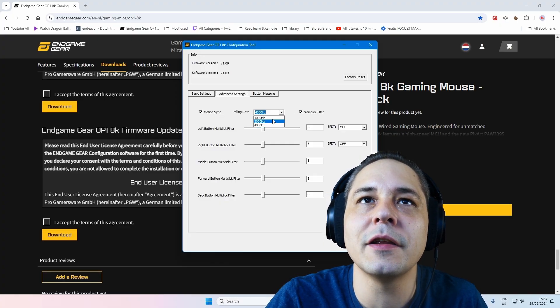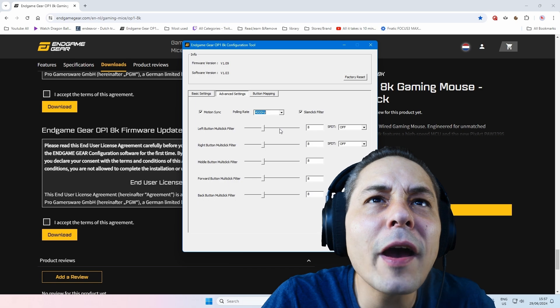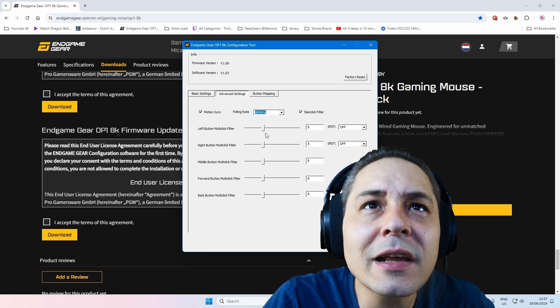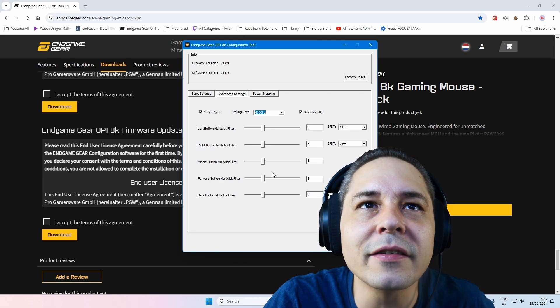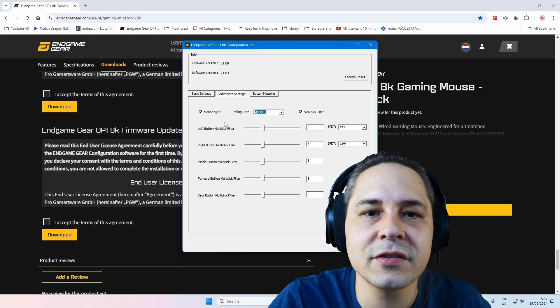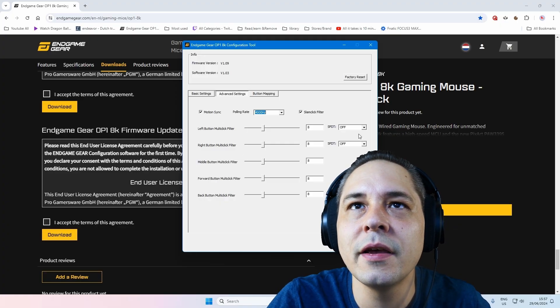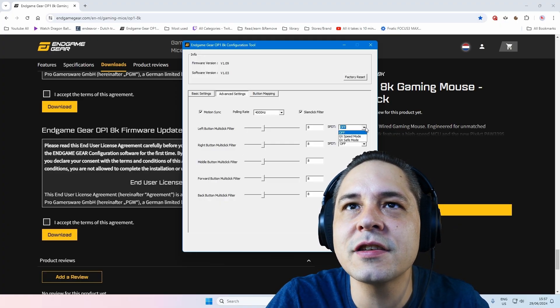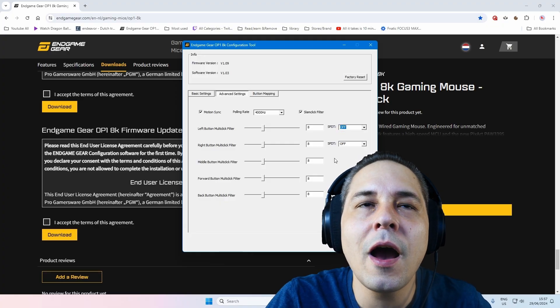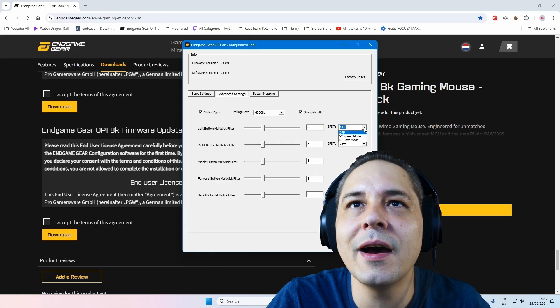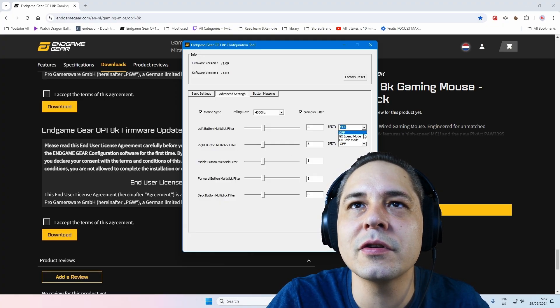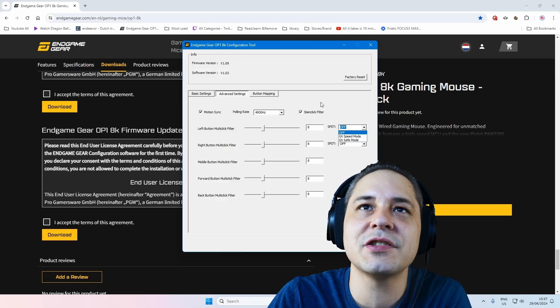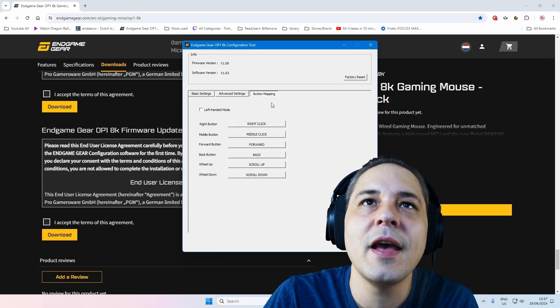Then you have 4K, 2,000 and 1,000. Then you have left-button multi-click filter. I don't even know what it is guys, but you see this, you can adjust this one. And SPDT, speed mode, save mode, GX. Oh, this is for your main buttons. Ah, okay. Speed mode or save mode. You can adjust and test it yourself if you purchase this mouse.